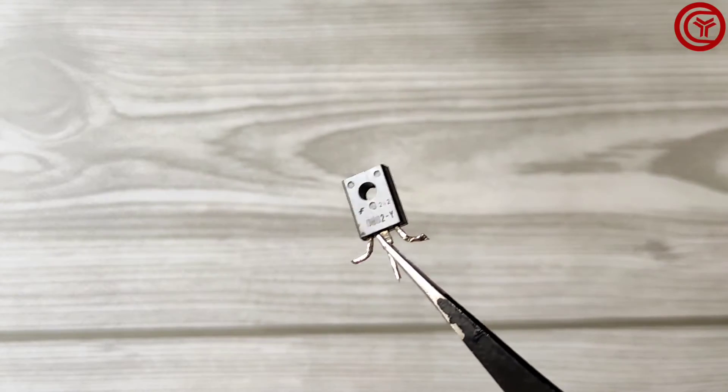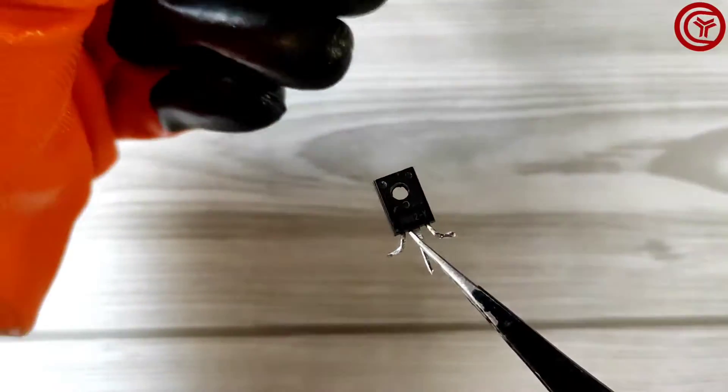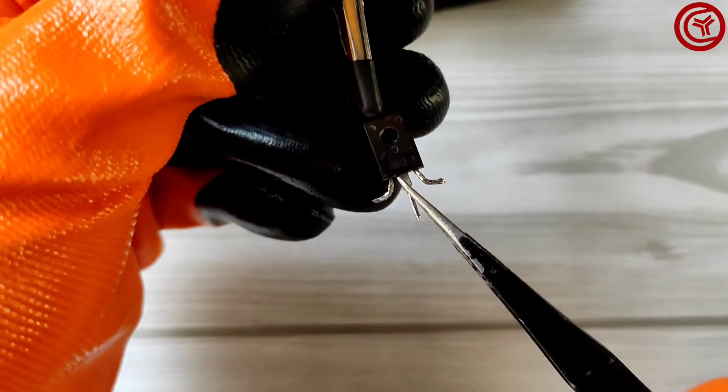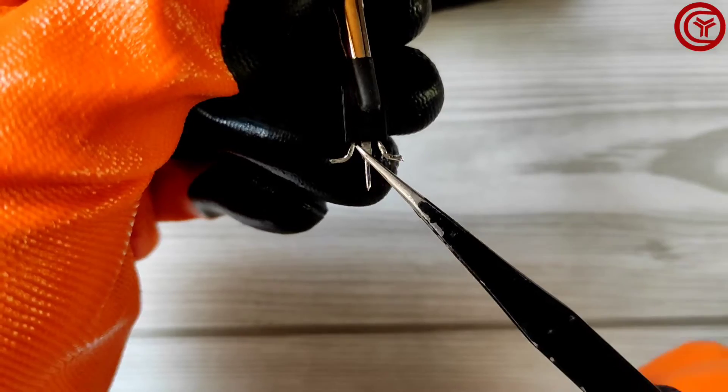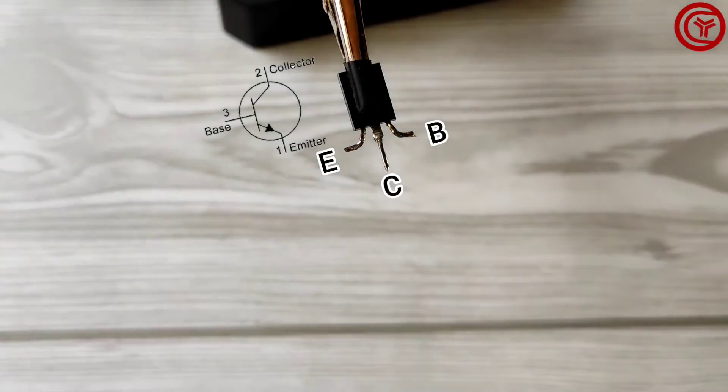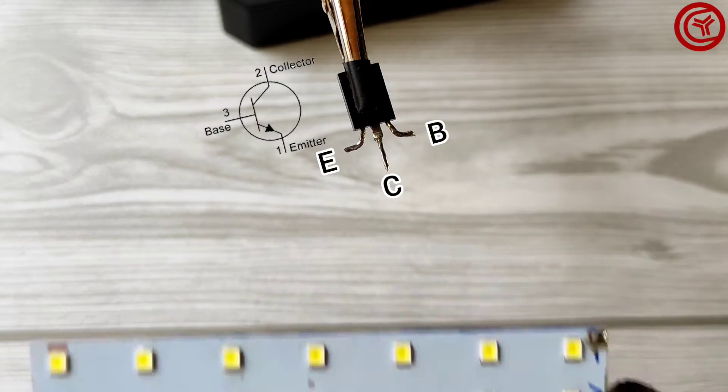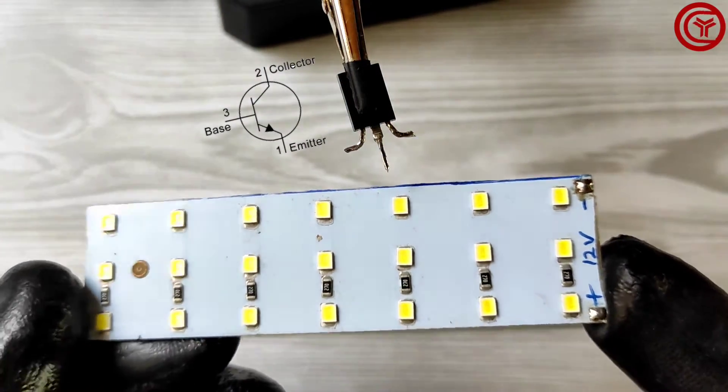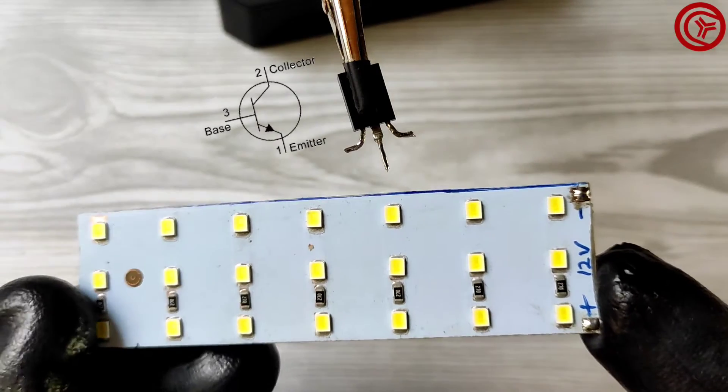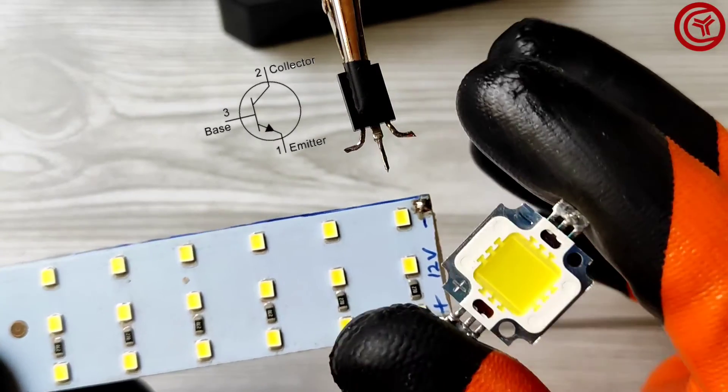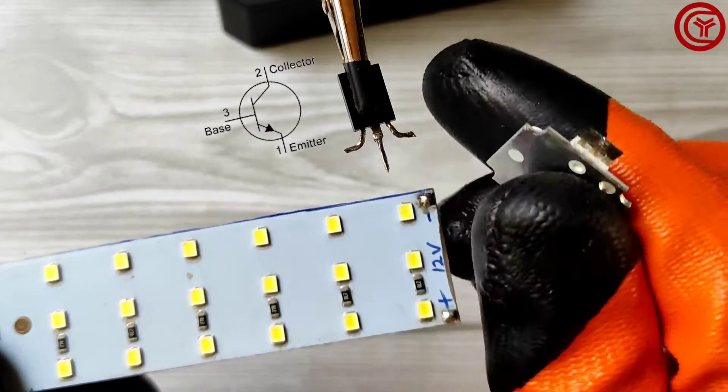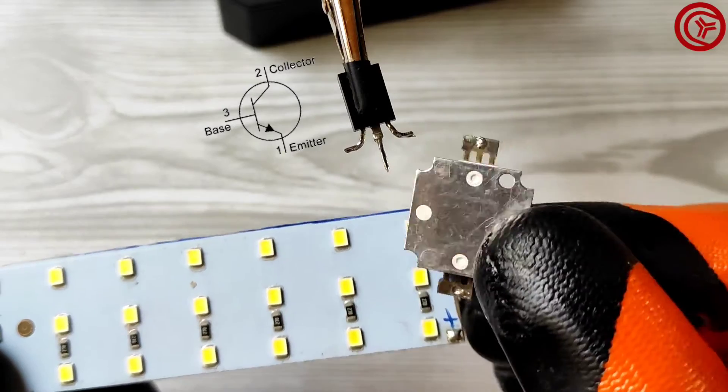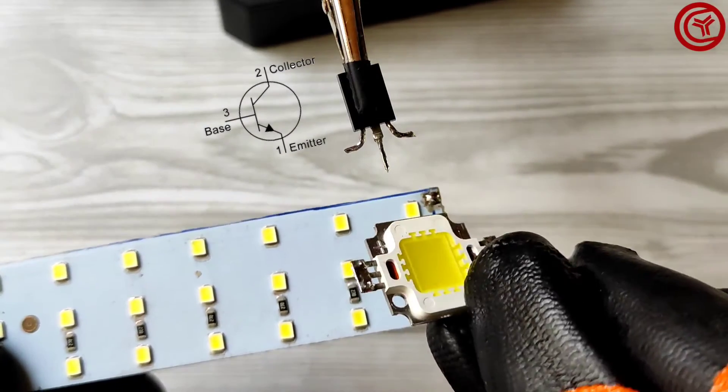Now let's solder the components to make the circuit. You can use any 12 volt light. I will use this 10 watt LED light. Also I have this LED chip but it requires heatsink as it will get hot rapidly.